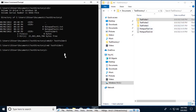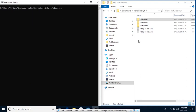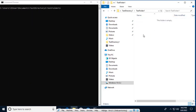Now let's try to go inside of test folder 1. We know that there will be no content here. Let me just clear that and go inside. I would want to create test sub folder 1, test sub folder 2, and test folder 3 inside here.